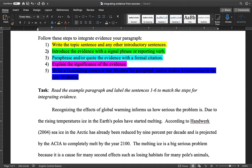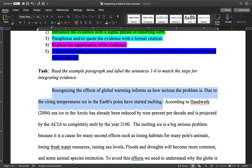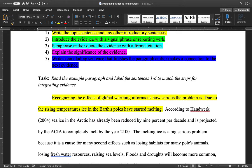We'll highlight each part so it's very clear what the student is doing. Step one: write the topic sentence and any other introductory sentences. Looking at the paragraph, we can see in the first two sentences that the student is introducing the topic — the effects of global warming — and a bit of introduction about how rising temperatures are melting ice at the earth's poles. This introduces the topic and prepares us for the evidence. I'll highlight that in yellow for step one.